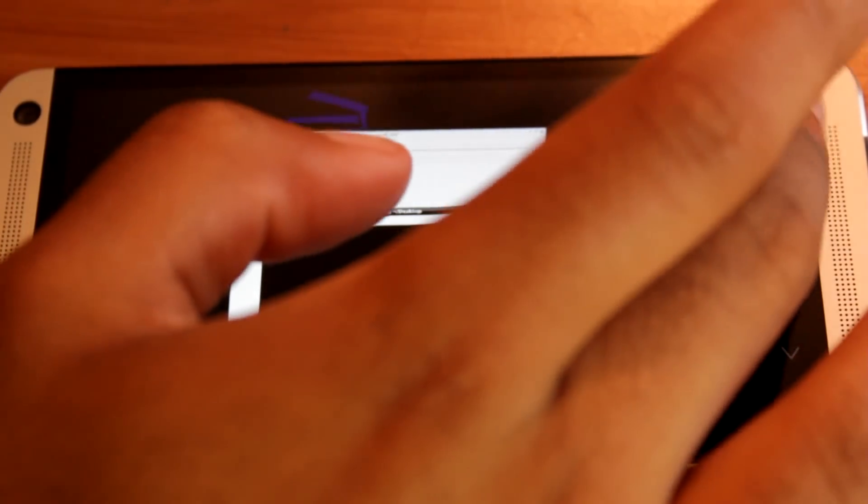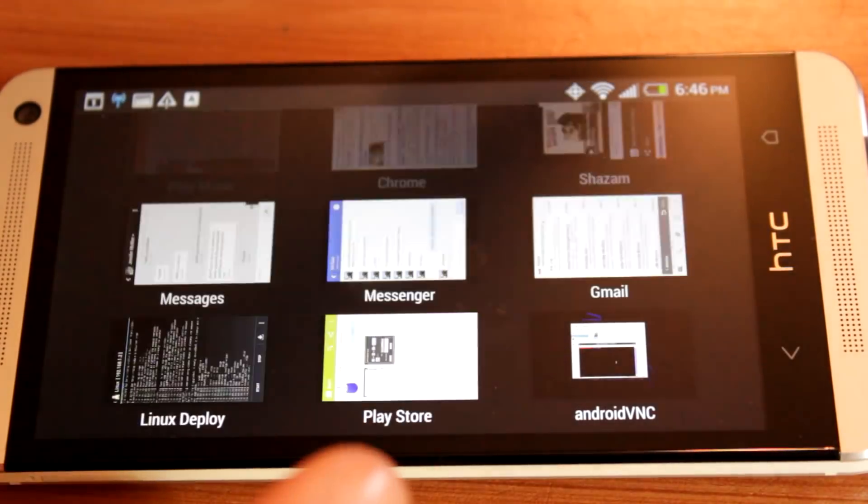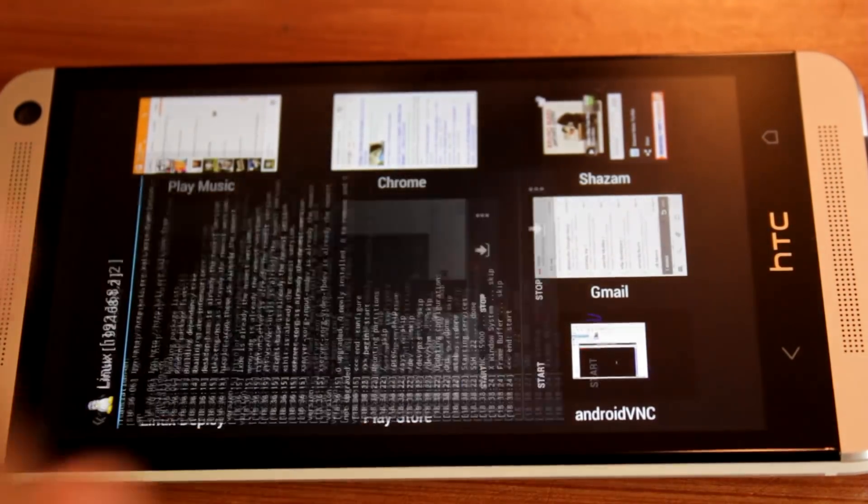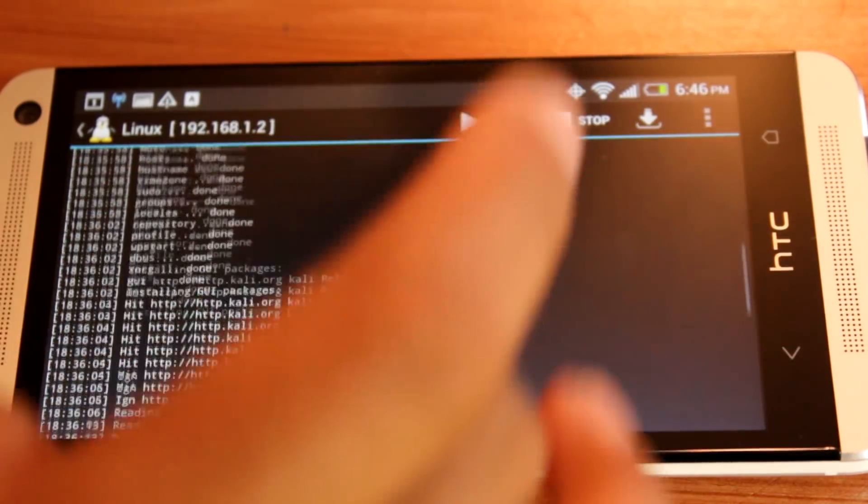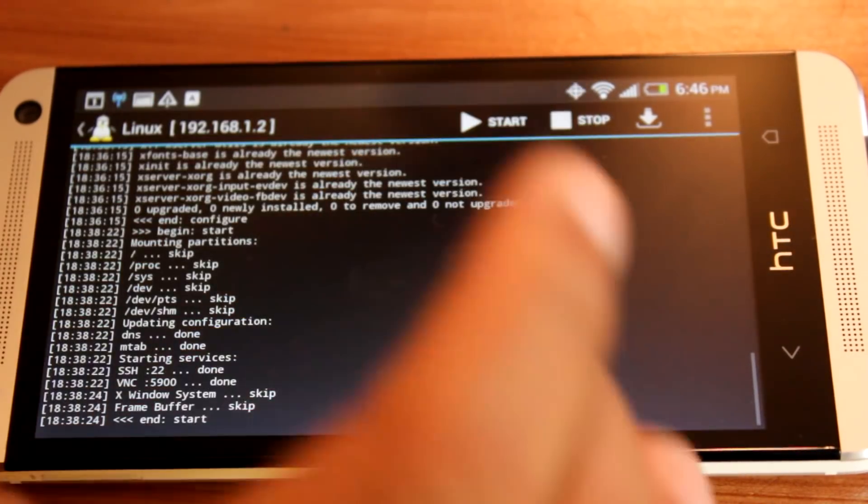And when you're ready to shut down, don't forget to go back to Linux Deploy and hit stop. That will shut down Kali Linux and save your battery life.